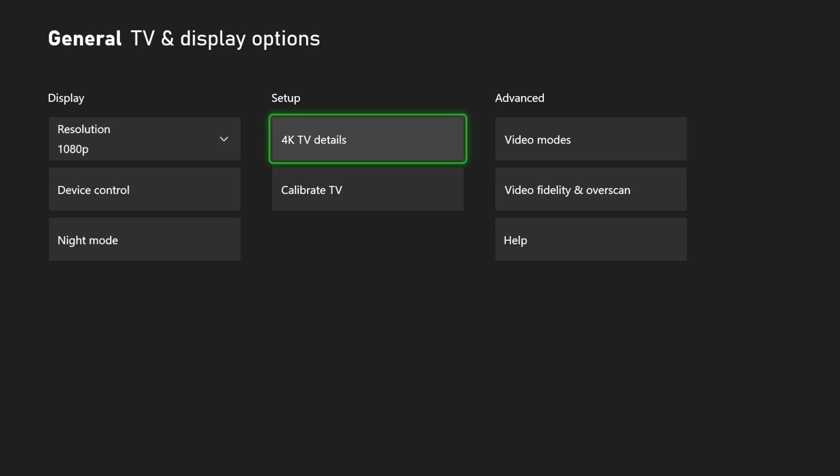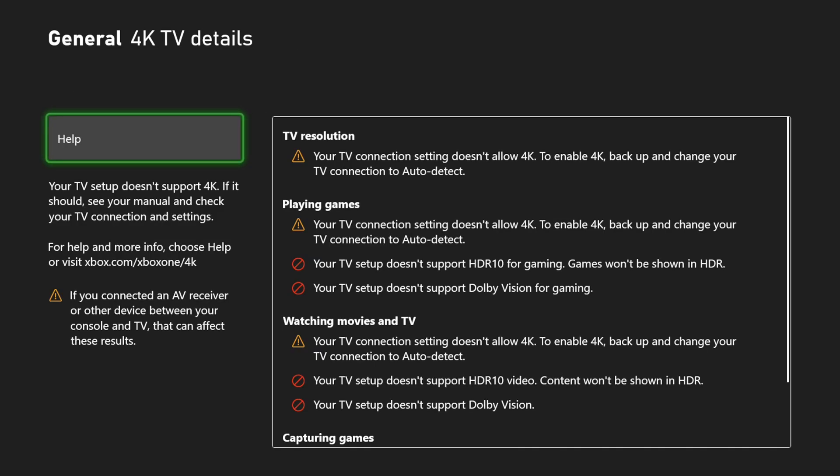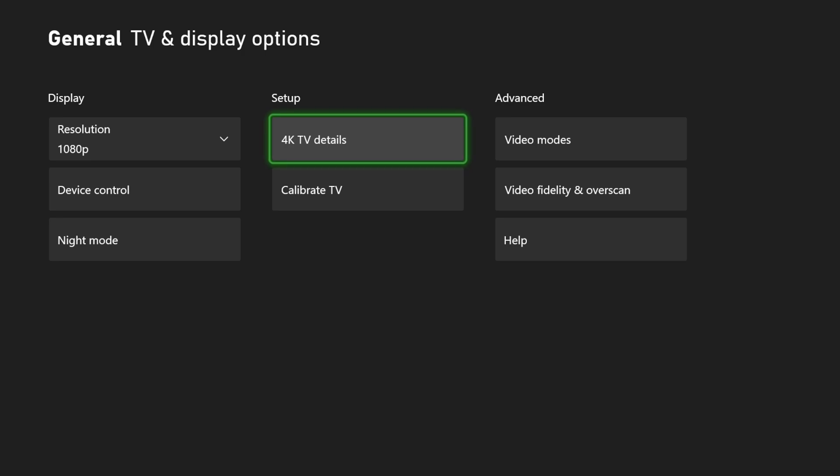We can go over to 4K TV details and look at this. It says your TV connection setting doesn't allow 4K. Okay, that's kind of strange because I know it does.